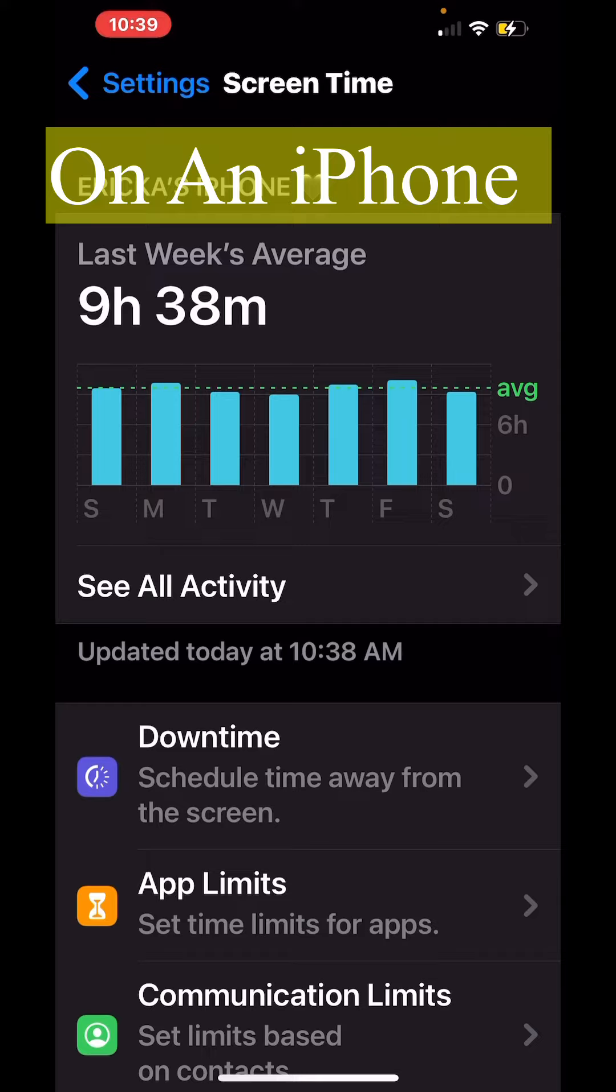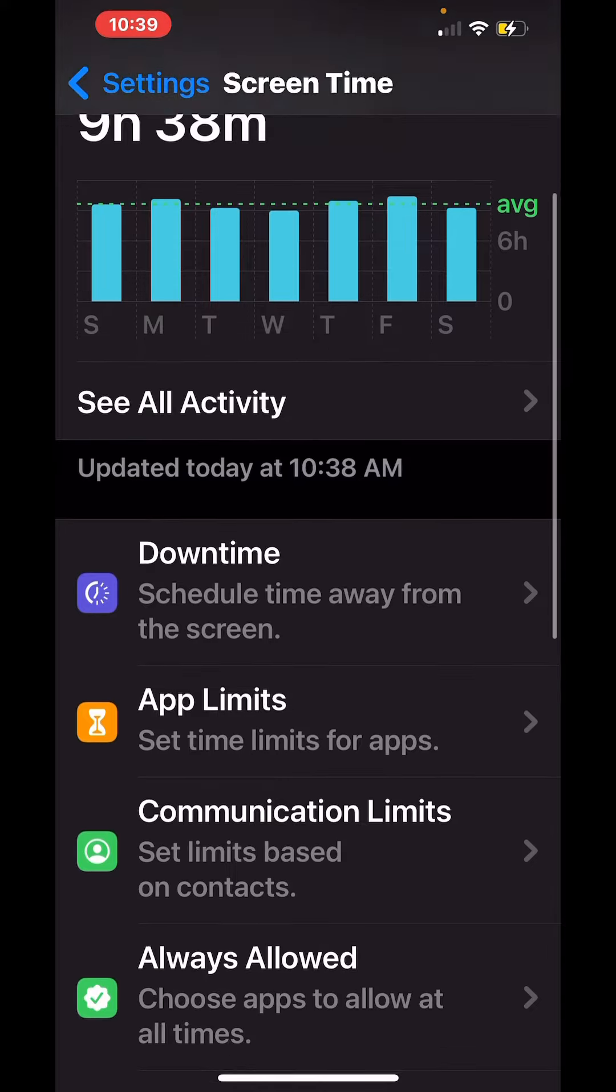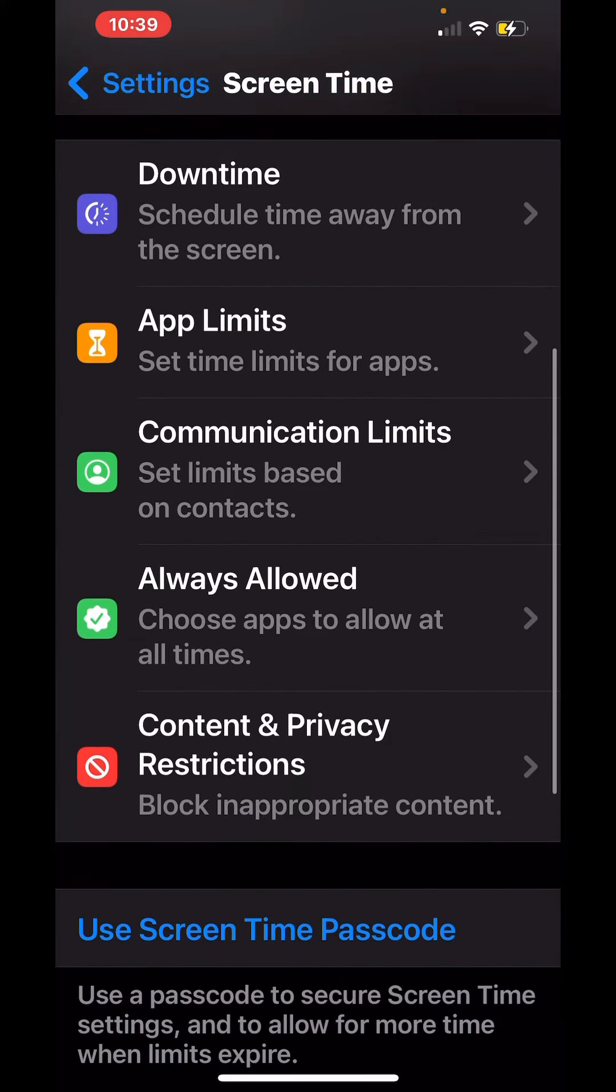If you go under Settings, we're looking under Screen Time here. It shows you all of your activity, but if you scroll down, you see they have more options. You have Downtime where you can schedule time away from the screen.